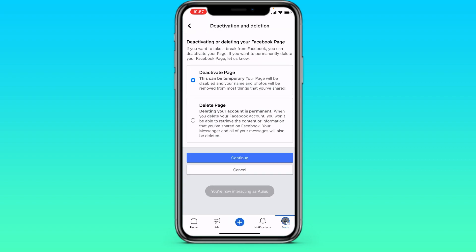And there are two options here: Deactivate page and Delete page.